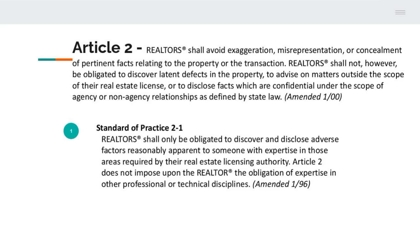Realtors shall not, however, be obligated to discover latent defects. Latent defects are hidden defects that cannot be visually seen — things that are covered in the property — or to advise on matters outside the scope of their real estate license, such as engineering issues, zoning issues, things that have to do with the survey, anything that has to do with a professional like a plumbing or electrical issue, or to disclose facts which are confidential under the scope of agency or non-agency relationships as defined by state law.